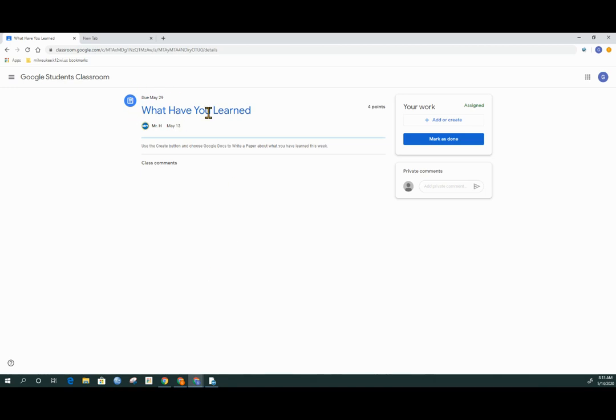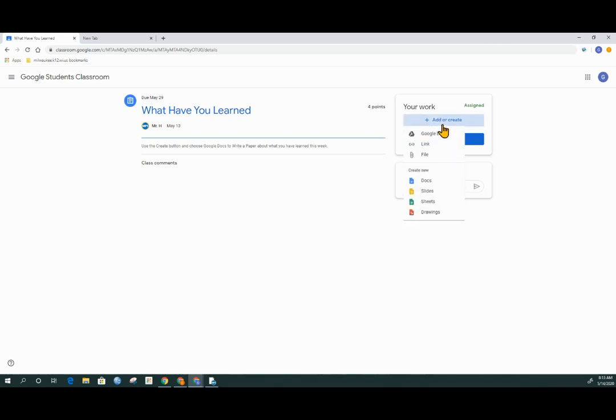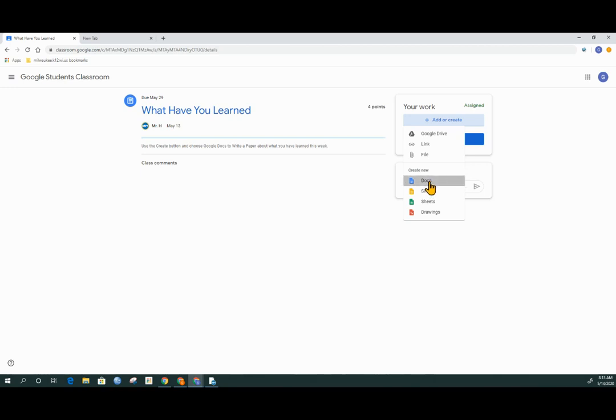I can either add or create to complete my assignment. The teacher said use the create option. If you have work already completed, you can find that on your computer or inside your Google Drive. But in this case, the teacher said create and a Google Doc. So that's what I'm going to do.